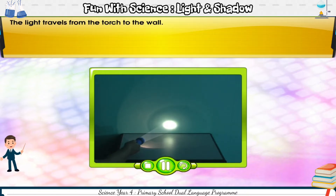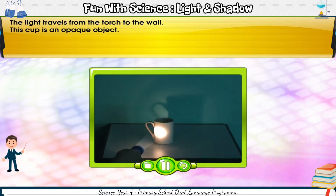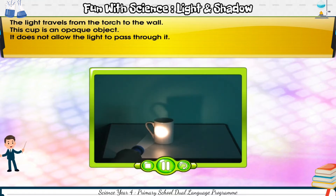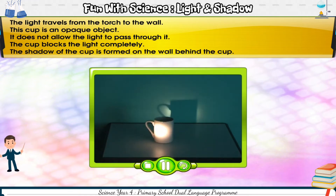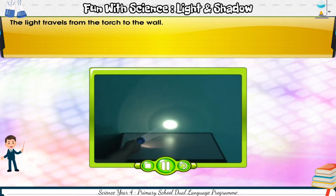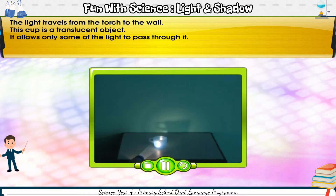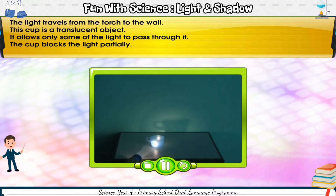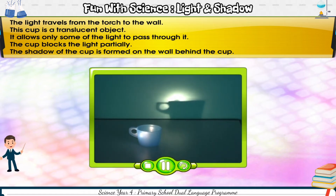The light travels from the torch to the wall. This cup is an opaque object — it does not allow any light to pass through. The cup blocks the light, and the shadow of the cup is formed on the wall behind the cup.